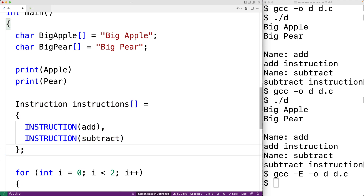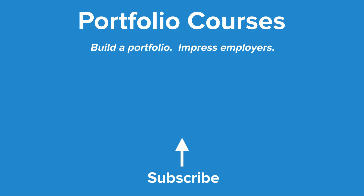So this is how we can use the token pasting preprocessor operator in C. Check out portfoliocourses.com where we'll help you build a portfolio that will impress employers, including courses to help you develop C programming projects.